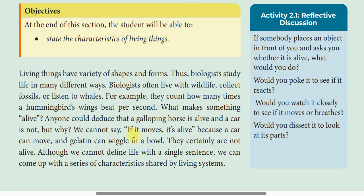So we cannot say that if it moves, it is alive, because a car can move, and a gelatine can wiggle in a bowl.